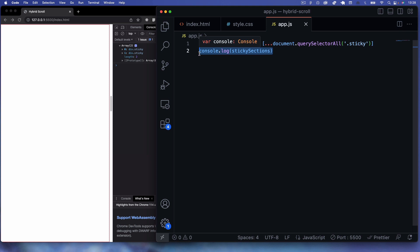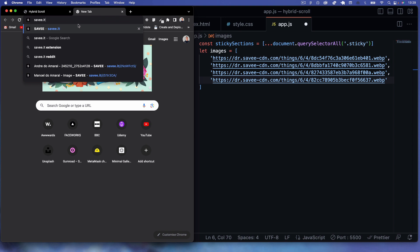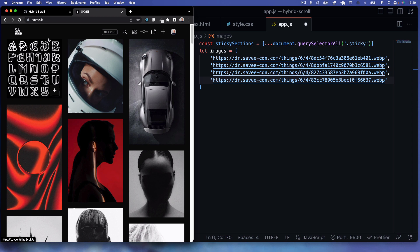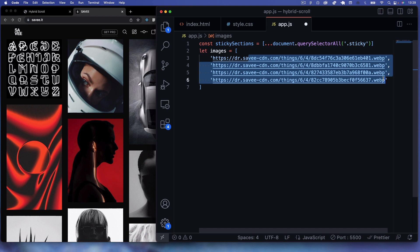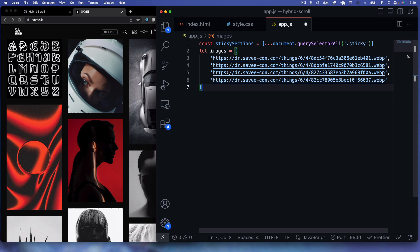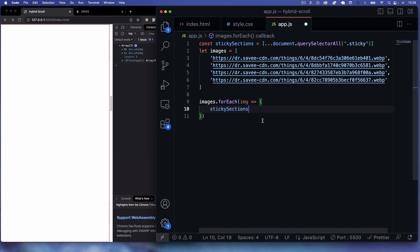Next I've got an images array with URLs sourced from a CDN — just use your own images for this tutorial. I've got four image addresses separated in the array. Now we iterate over these images with forEach. For each image, we also loop through sticky sections, applying the same images to both sections for speed.